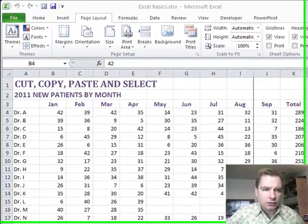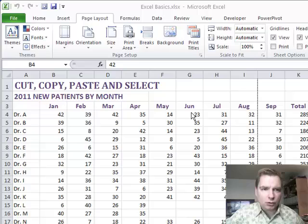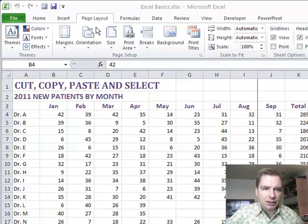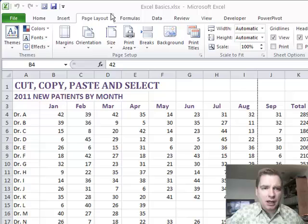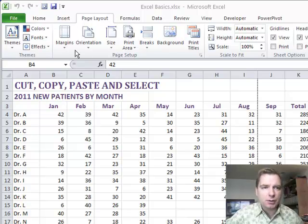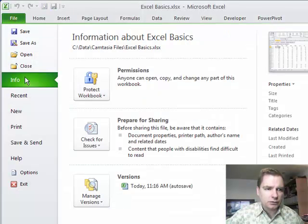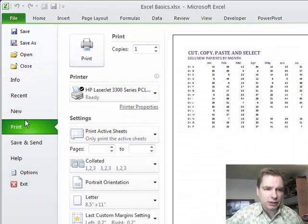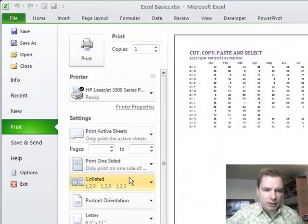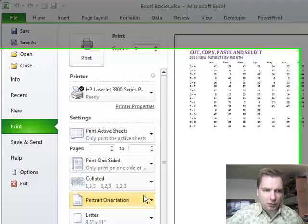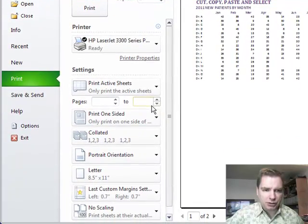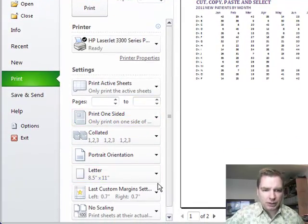Today what I'm going to do is play more with printing and this page layout menu where we left off last time. I just want to deal with maybe the first half of this today. We'll start with margins. Remember last time, if we came over to file and print, we got a couple of margin options, but didn't get a whole lot.